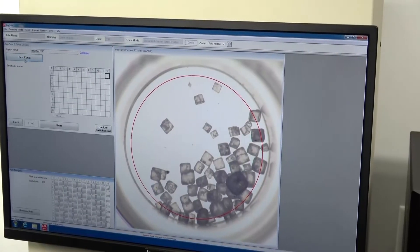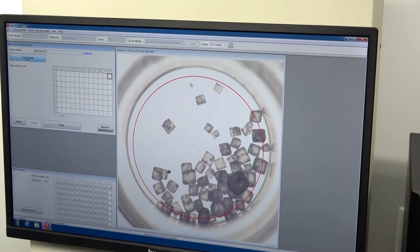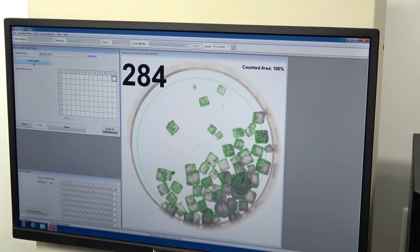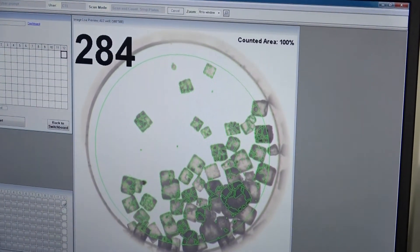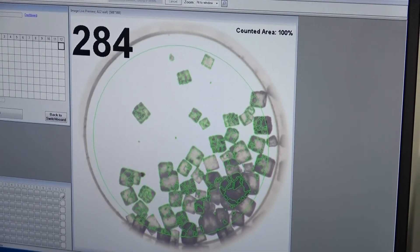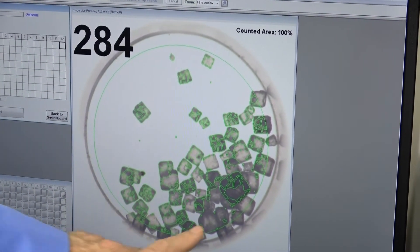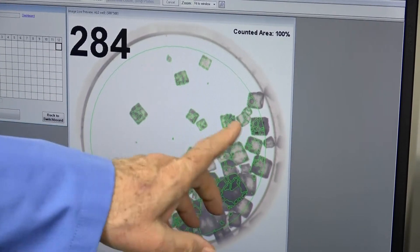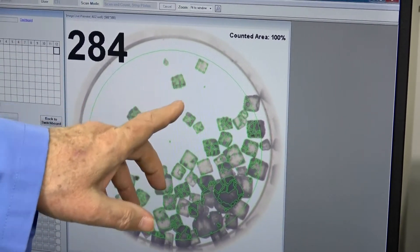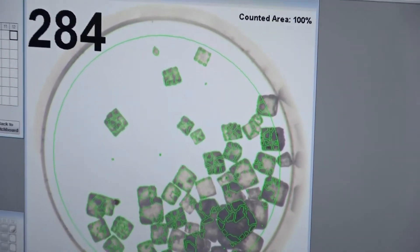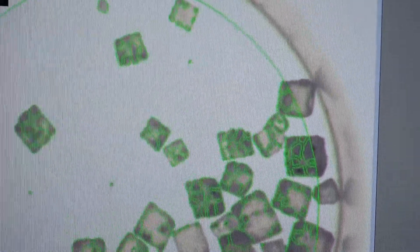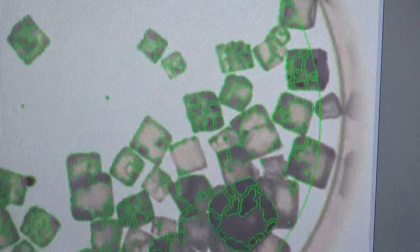I'll do a test count where it's going to look for things that it sees as a possible colony. As you can see, anytime there's a change between light and dark, it's seeing that as a colony. It says there's 284 in that well.